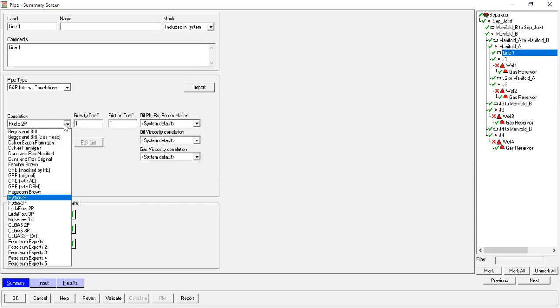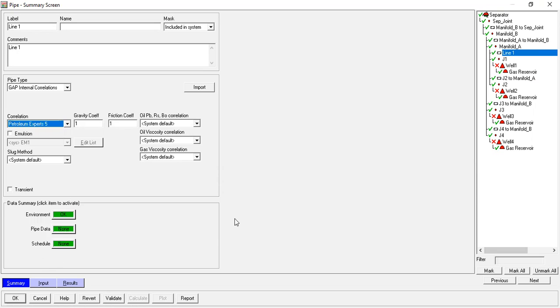For correlation, we can use Petroleum Exports Five, and others we can leave as they are. Environment: pipe data none, schedule none. Now we go to Input.